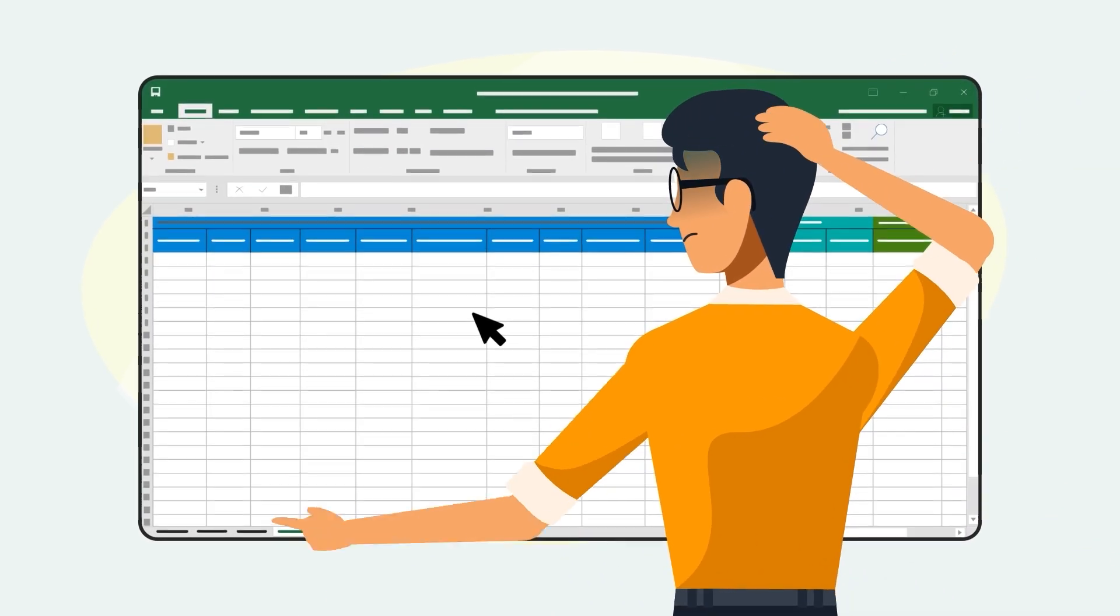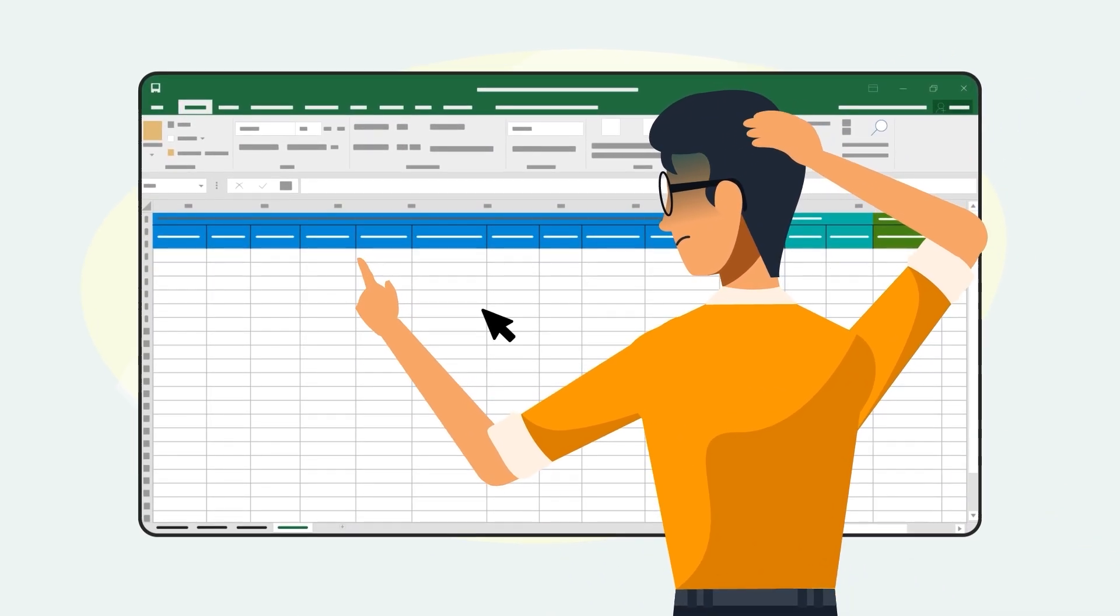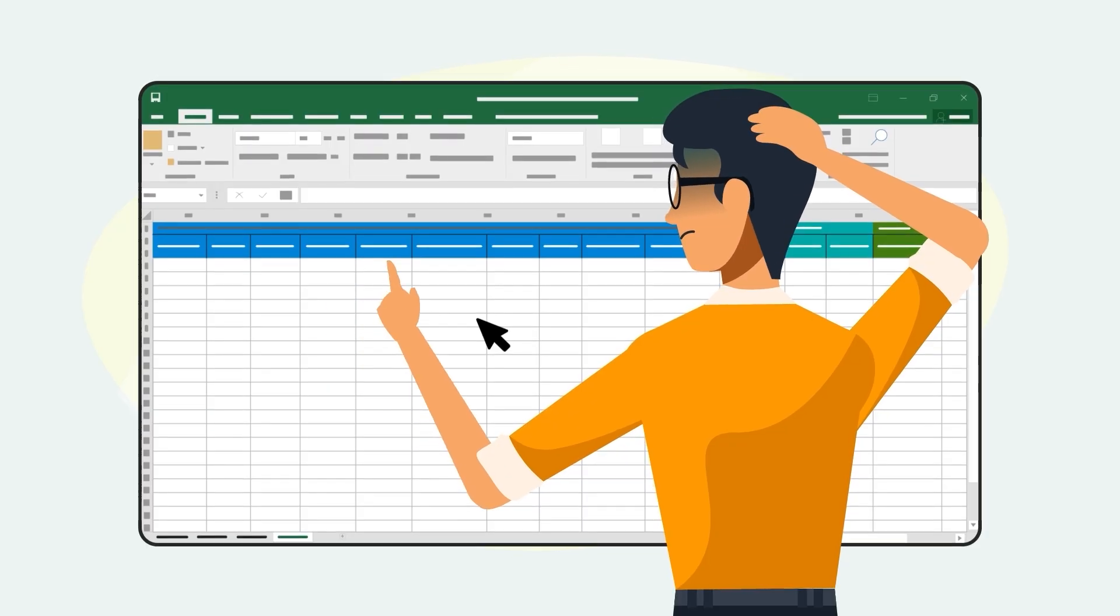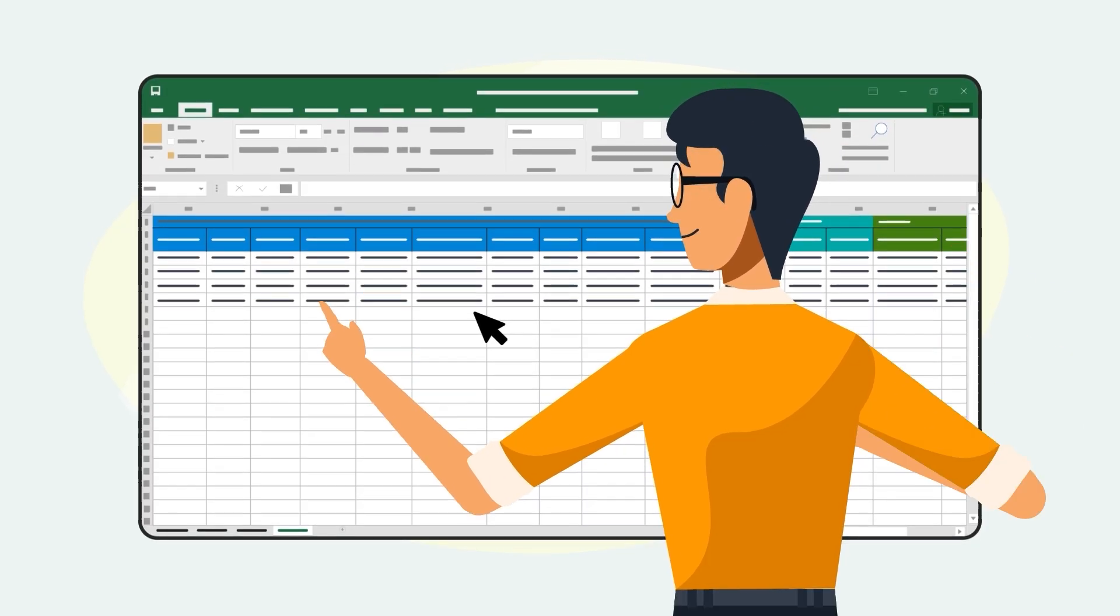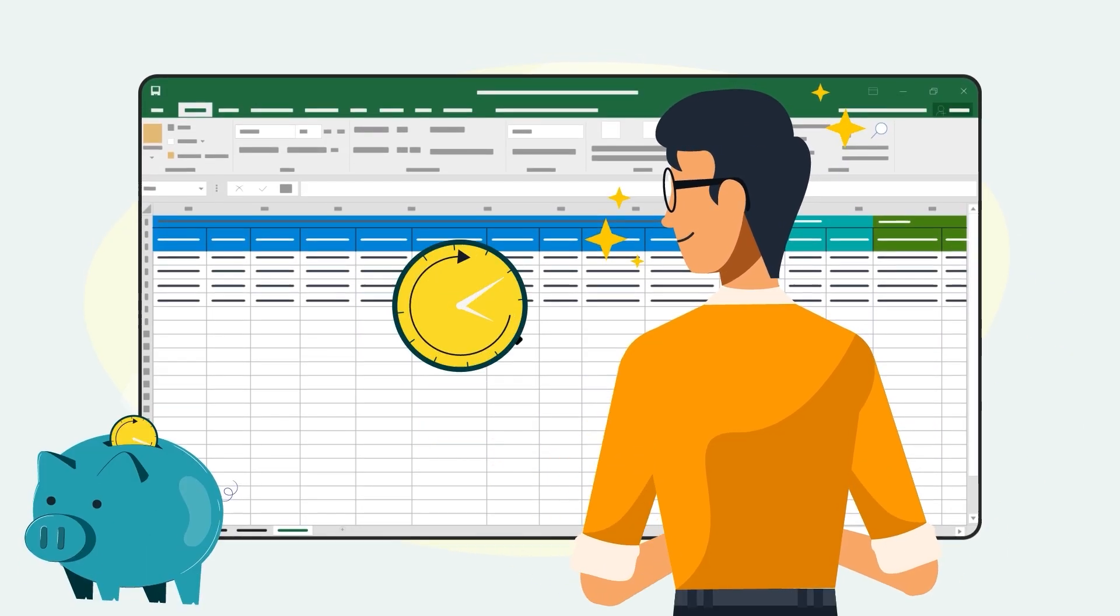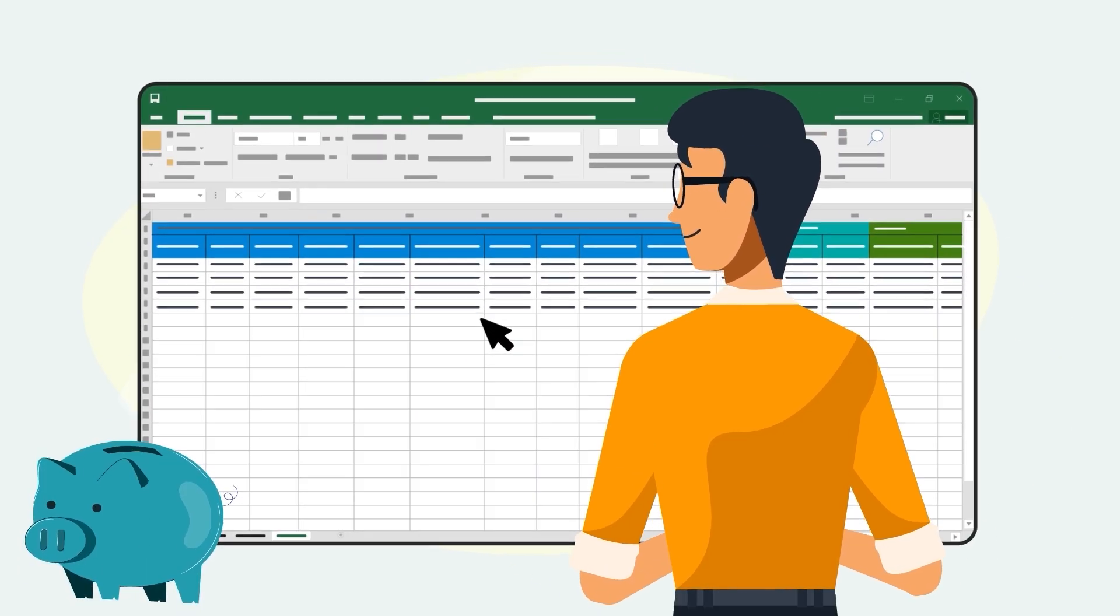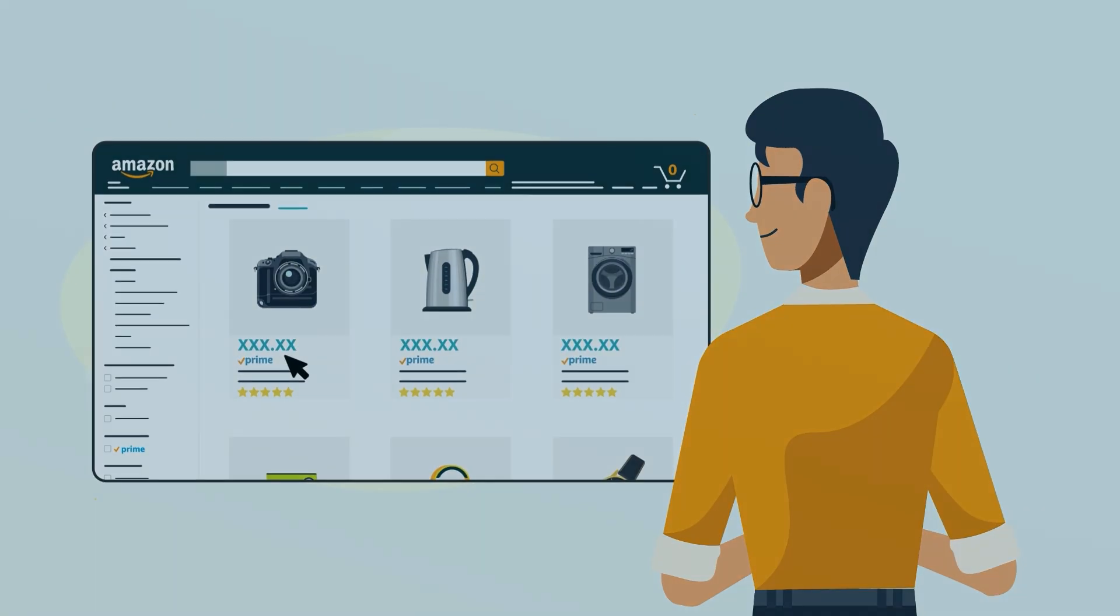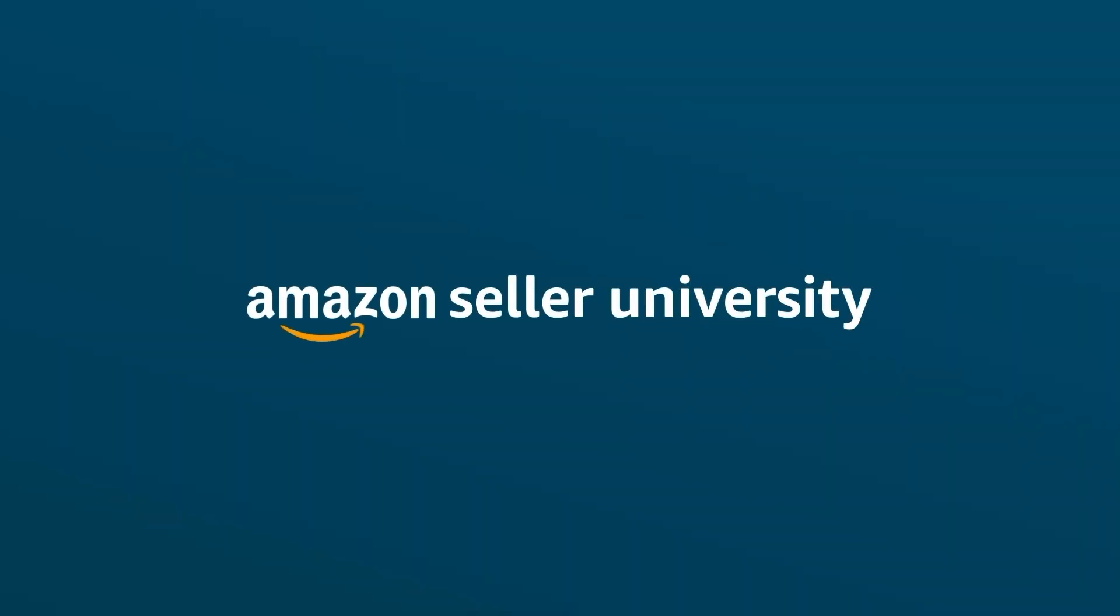Matching and creating product listings in bulk might seem daunting at first, but the extra effort can save you time, energy, and effort in the long run. Thank you, and happy selling in the Amazon store!